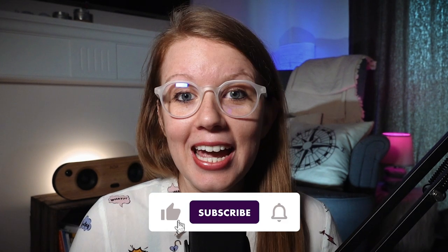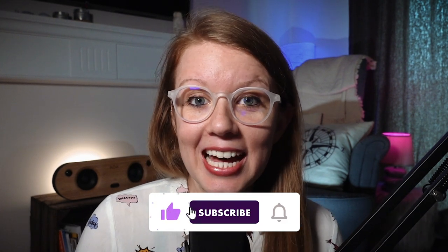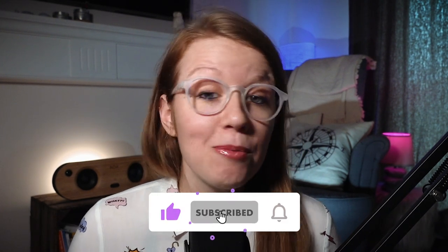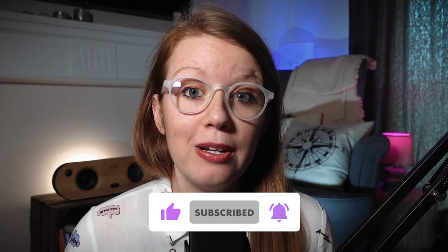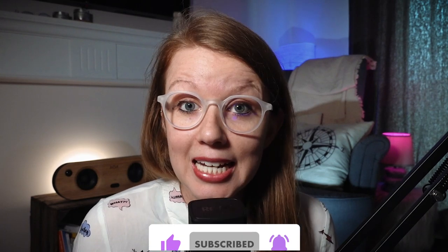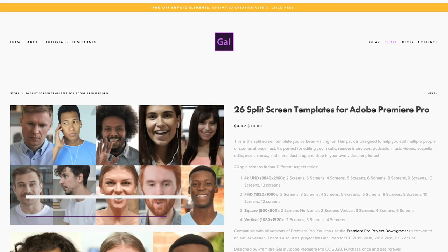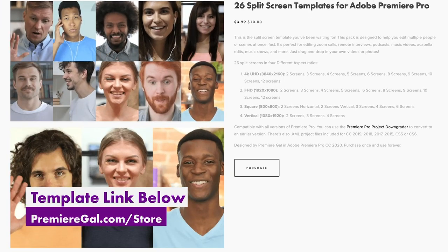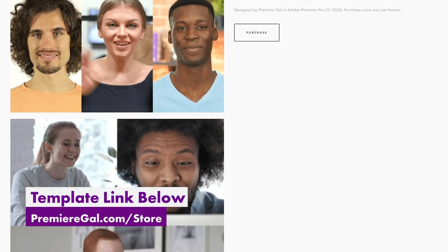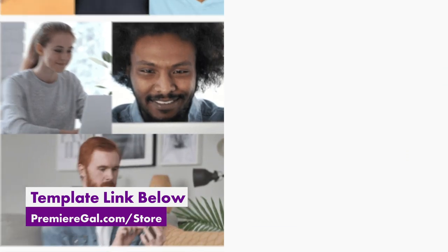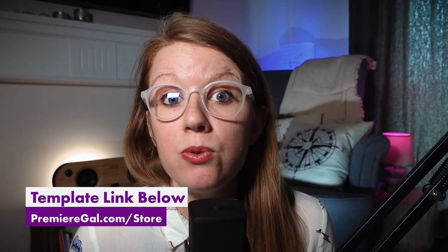Hey what's up everybody and welcome back to Gal. Today I'm showing you a brand new split screen template that I've designed to help you guys edit your remote Skype calls or Zoom calls or remote interviews or podcasts, or you can use these templates for musical collaborations.